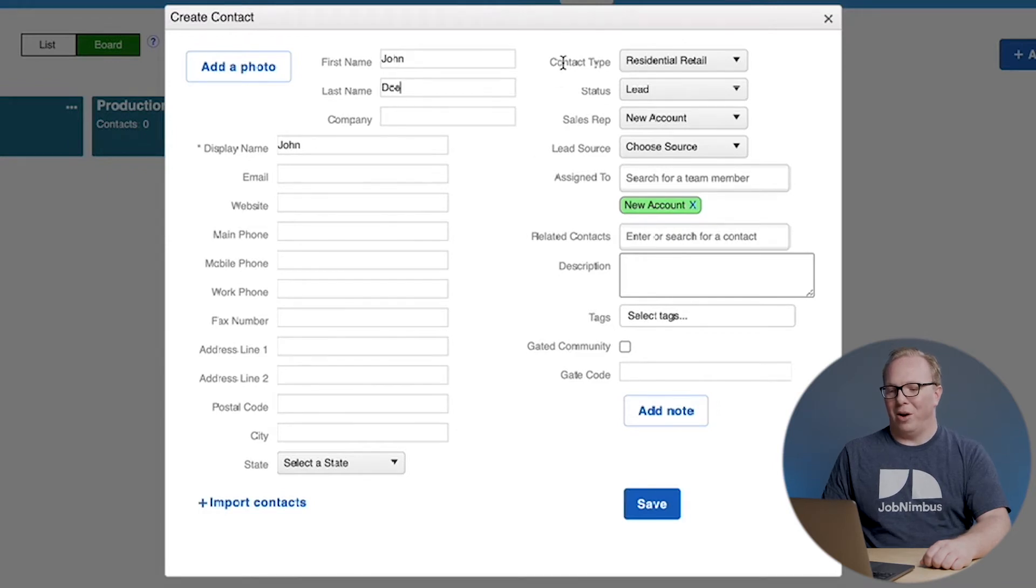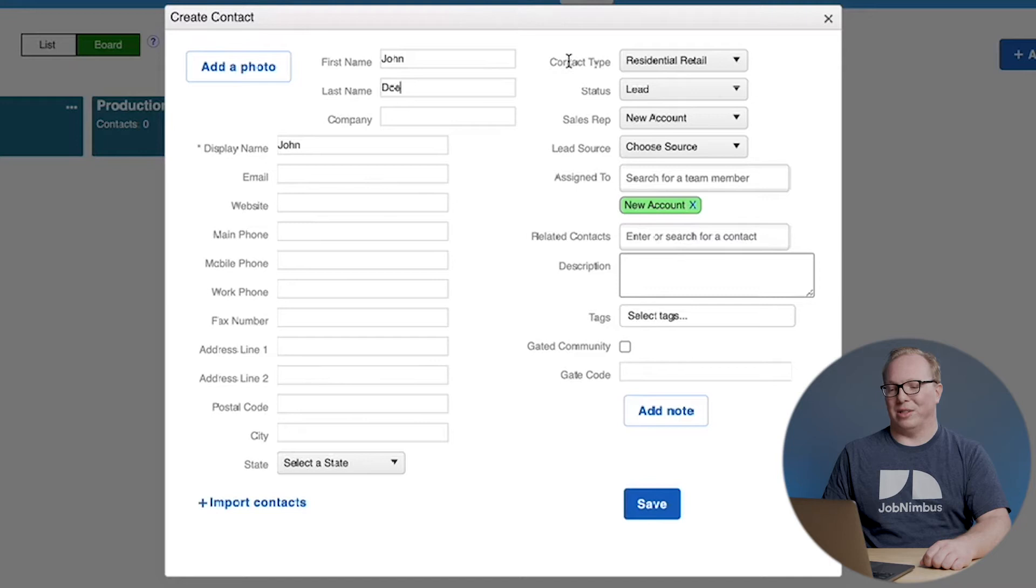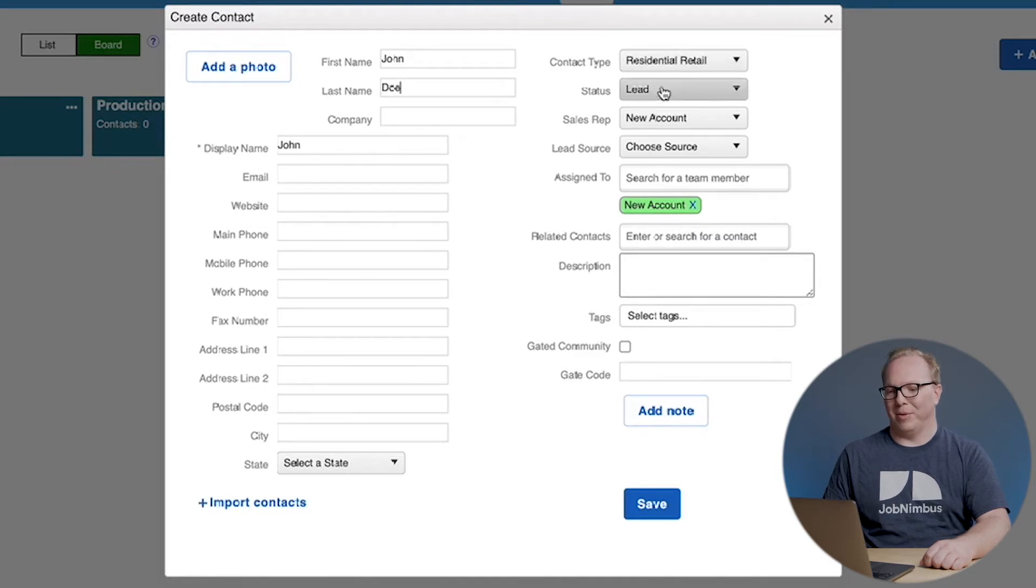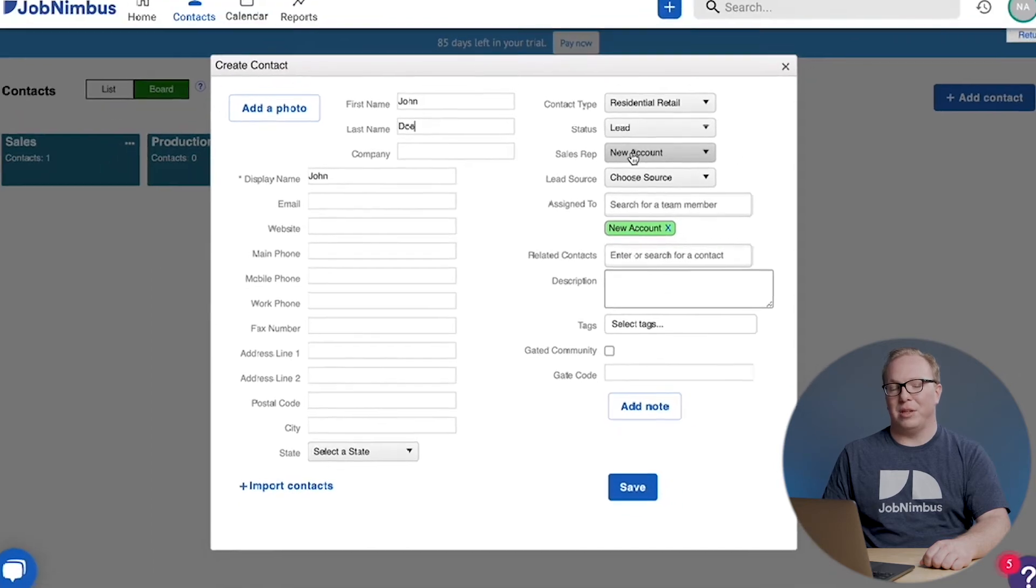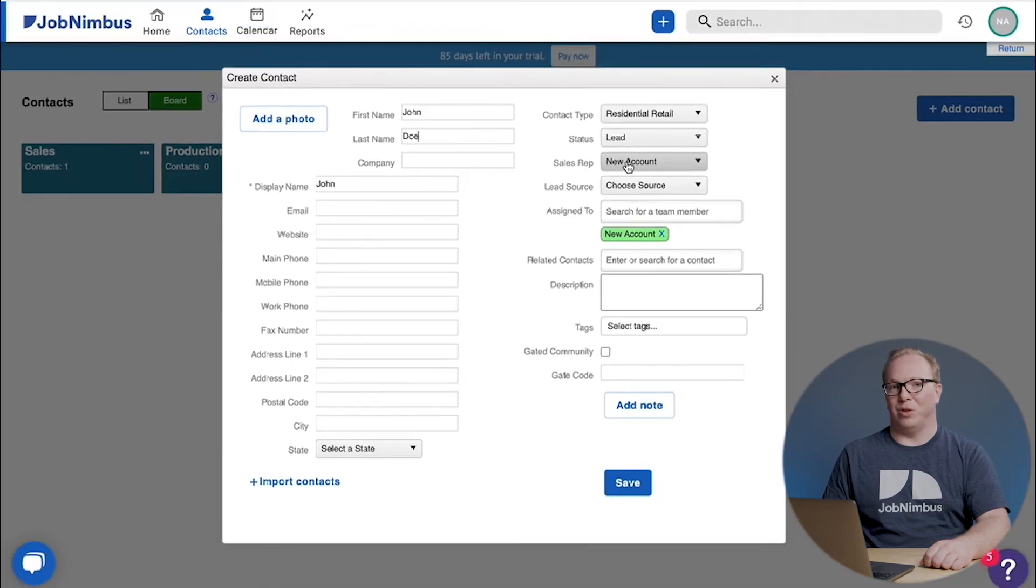You might look through all of this on the left-hand side, your customer information, and say that's good. On the right-hand side, we're going to get more JobNimbus-focused information. For example, what's their contact type, what's their status, who's their sales rep? Now this will default to whoever creates the contact in the first place.